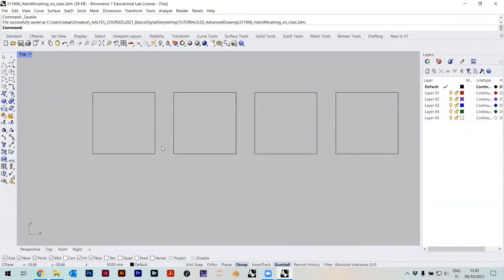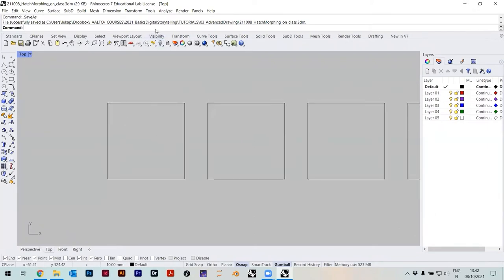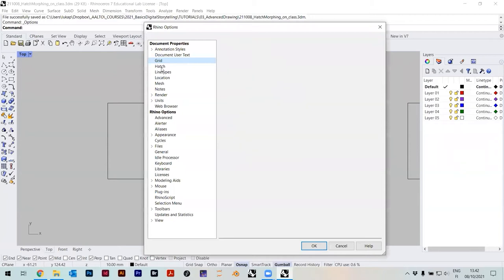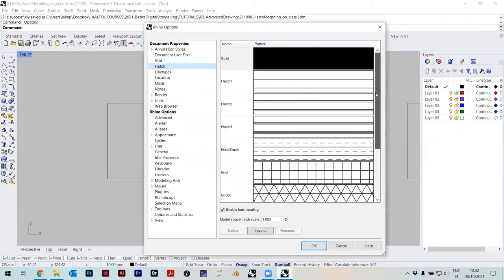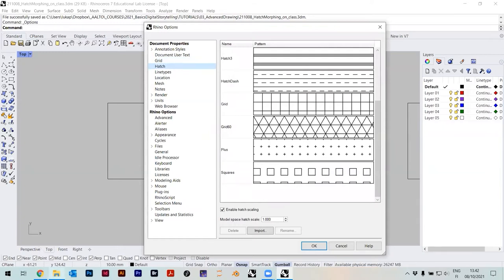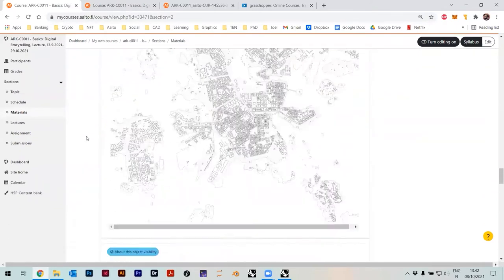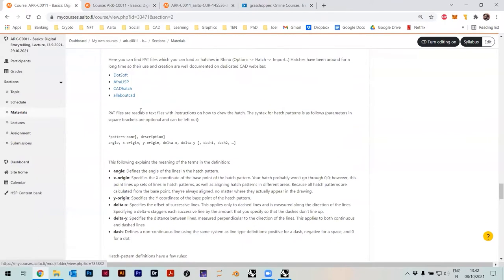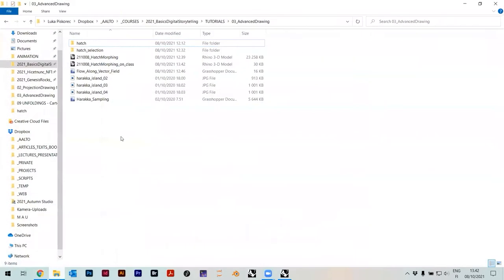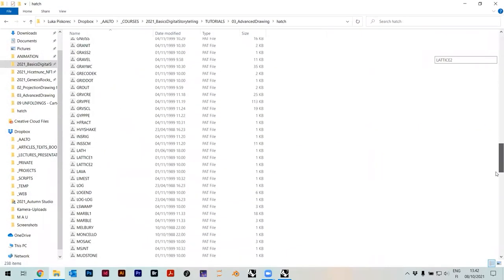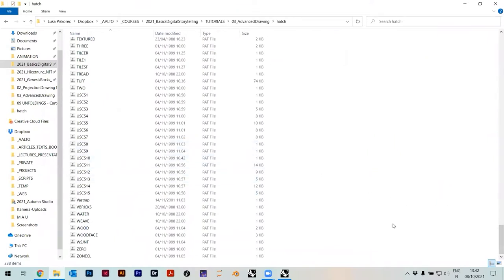I'll show you hatches and how you can modify them further. First we need to load our hatches. Under Options there's an option called Hatch — these are all the hatches available in this file, just some standard ones. But this might not be enough, so if you go online and download these hatches, that's basically a zip file. When you unzip it, you get a folder that has tons of so-called PAT files — pattern files.